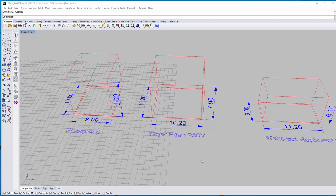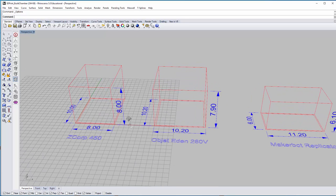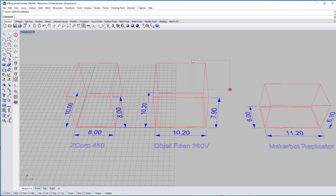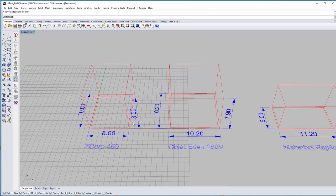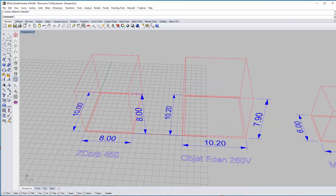Welcome to the series where we talk about 3D printing. This is not necessarily tied to any specific week, but it's a sort of reference series of videos to help you understand the process in case you will be eventually sending files to the Fab Lab for 3D printing and what that process is.